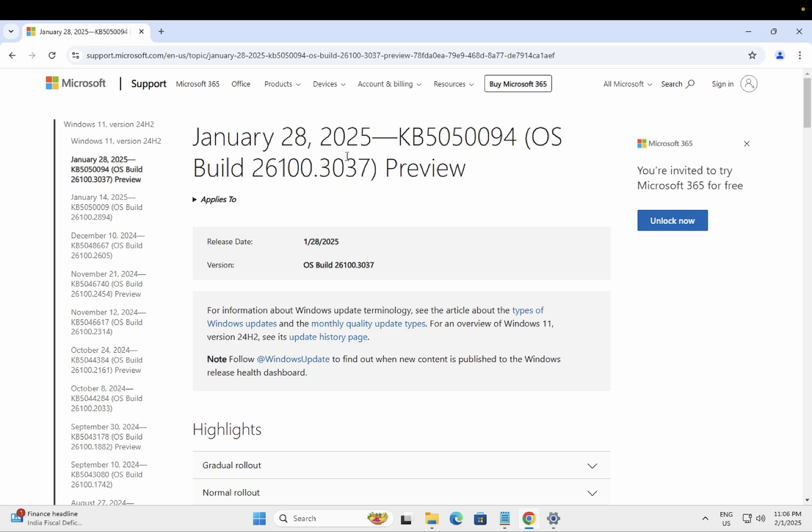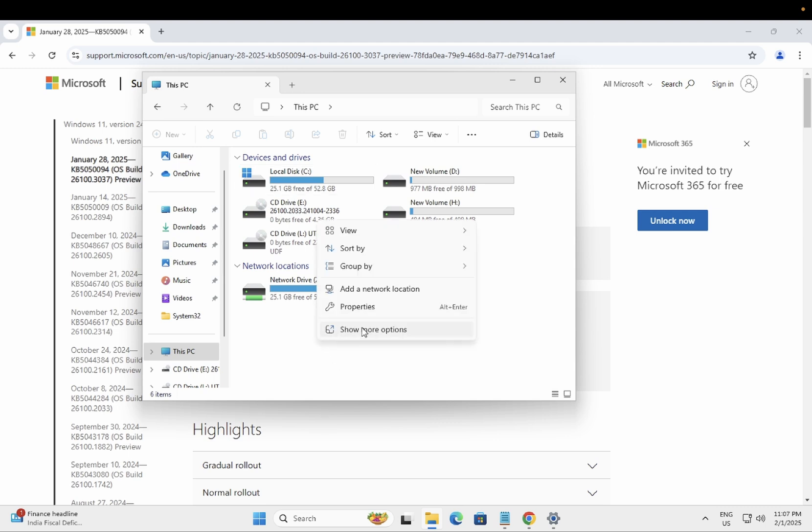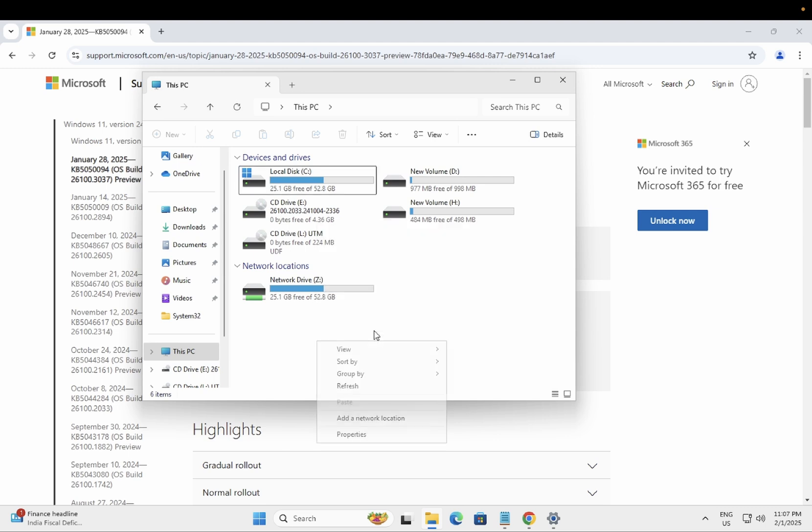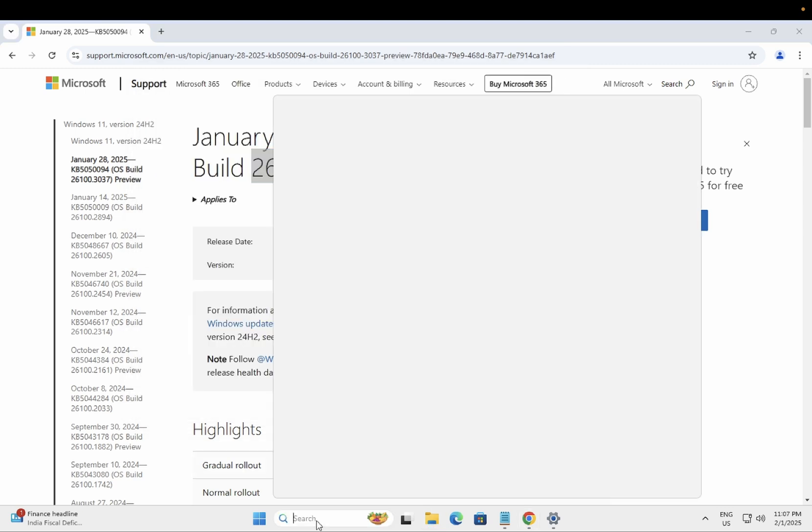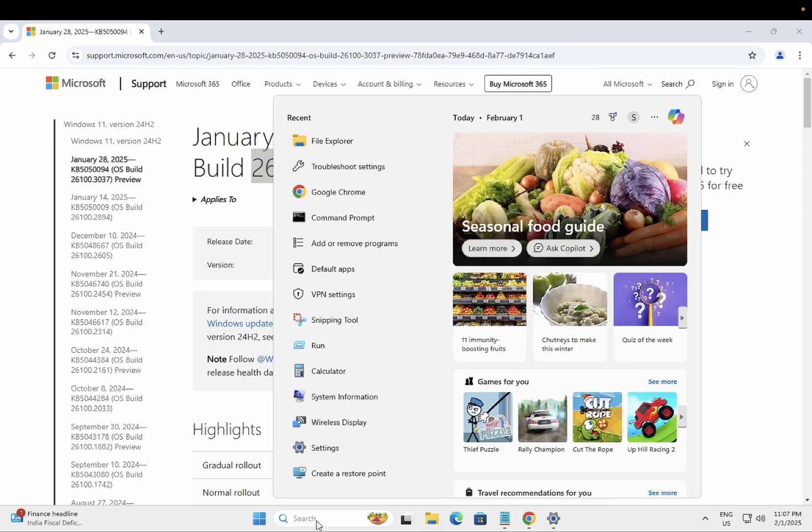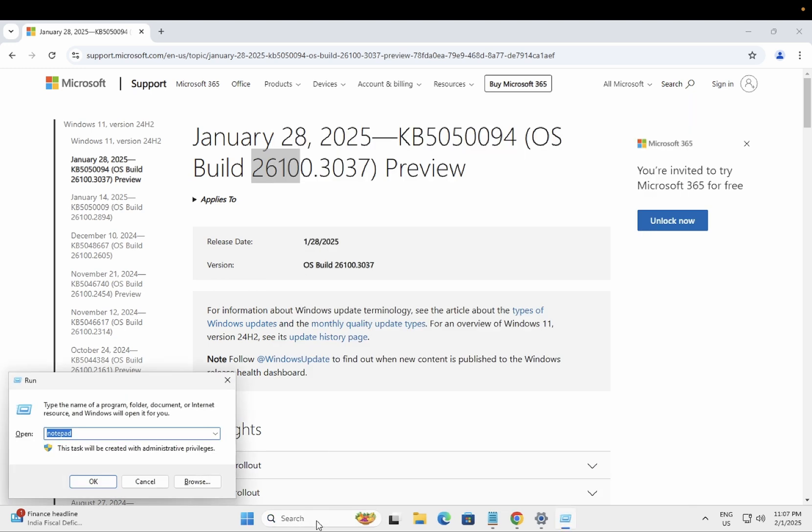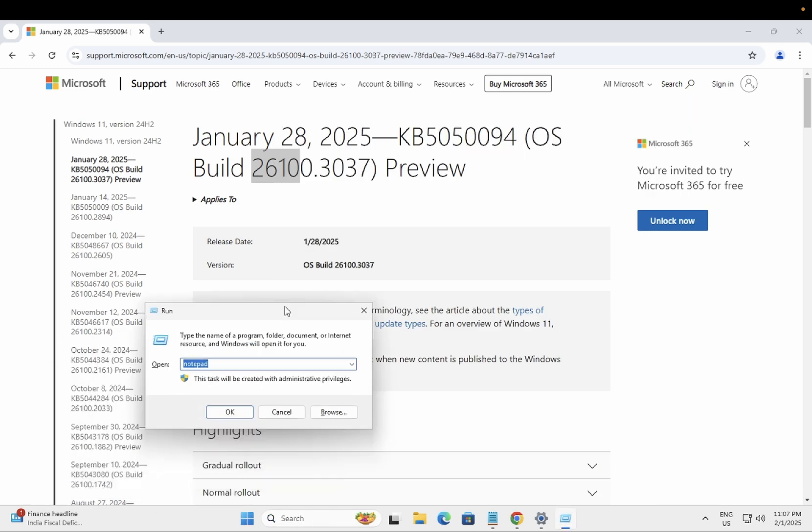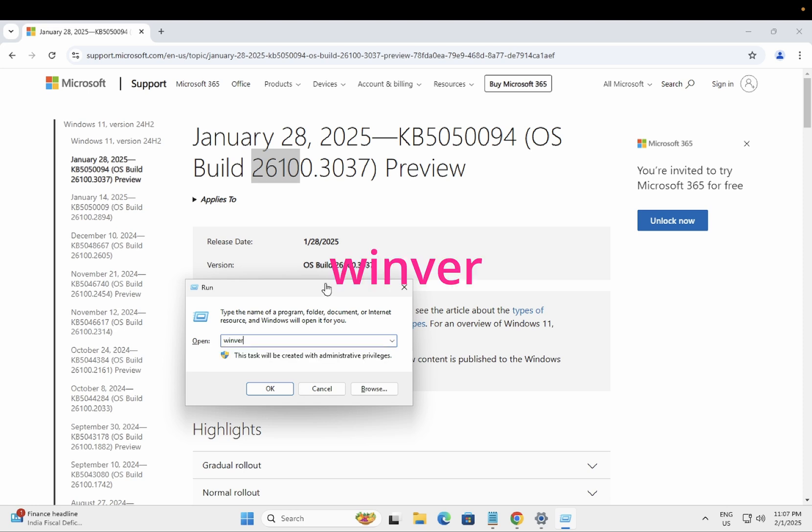First of all, you need to make sure that you have this build 26100.3037. How to check that? Just open the File Explorer, right-click on it, show more options, and open the properties. Similarly, you can open the Run command here and you need to type winver in order to check.